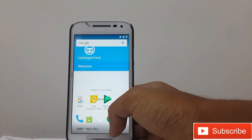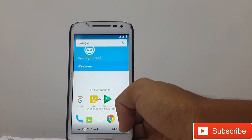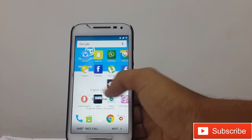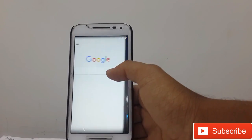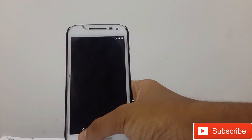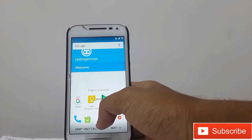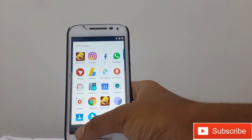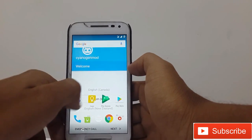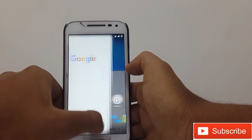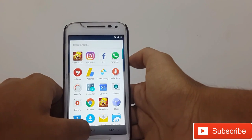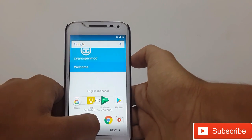I think there is a bug on this Lineage OS build. I am going to reboot my device and see what will happen.